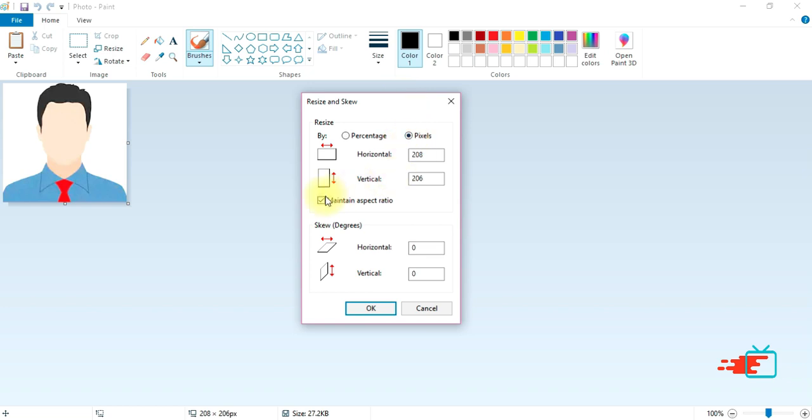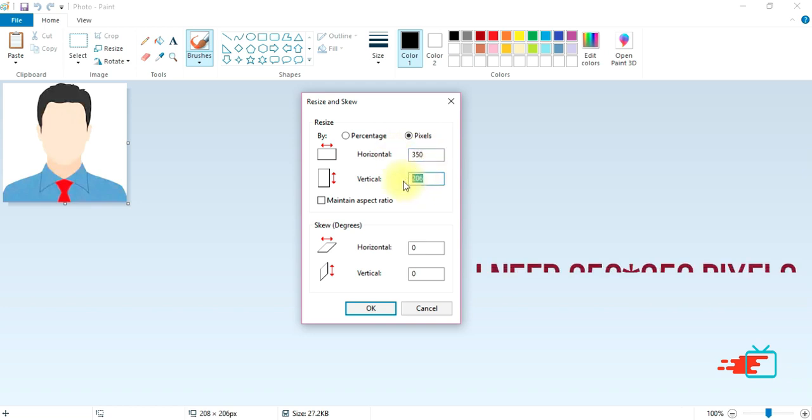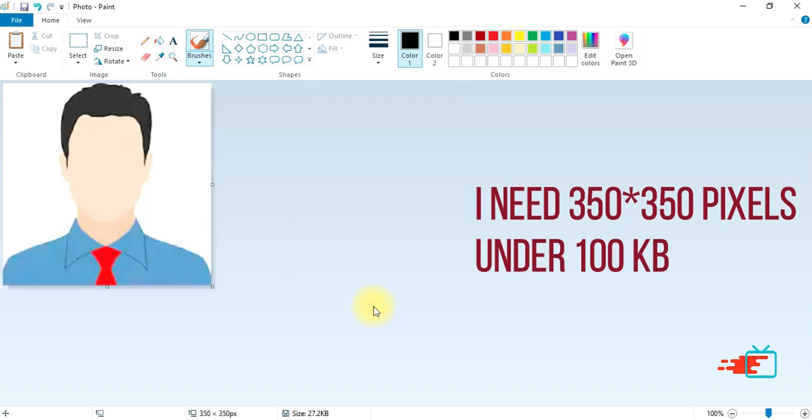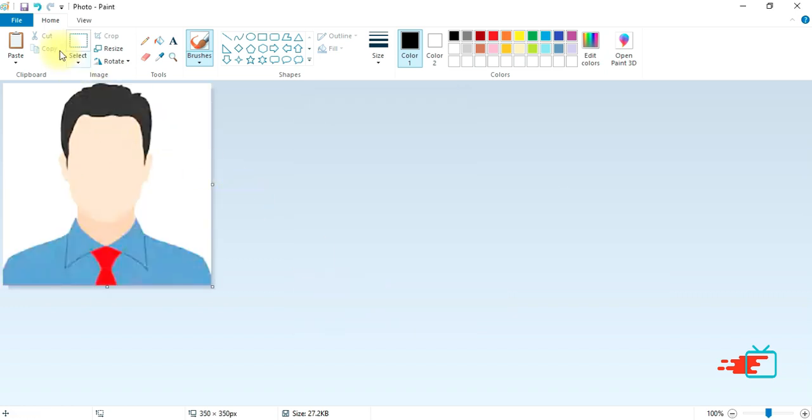Uncheck 'maintain aspect ratio' and select your preferred width and length. My preferred width and length is 350 by 350 pixels. Then click OK.